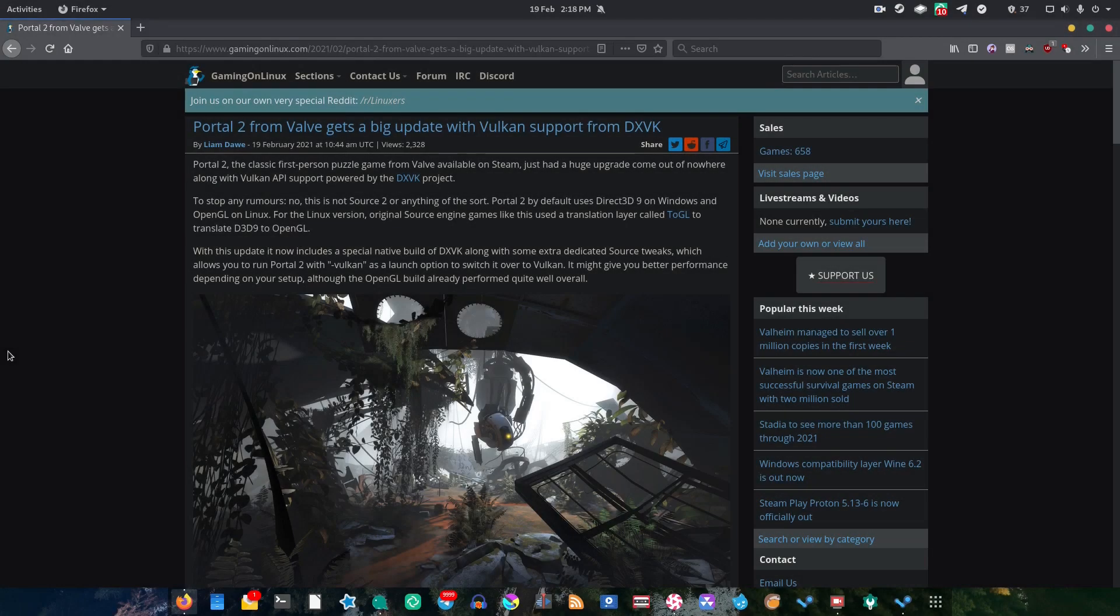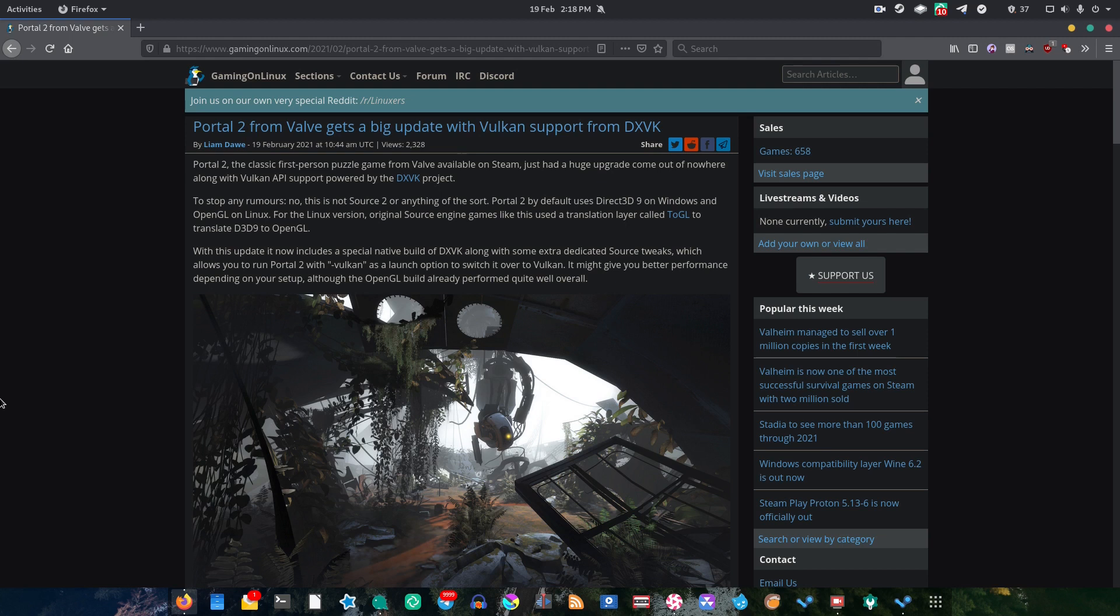Righto then. Well, today I've got something quite cool to talk about. Portal 2 has actually received a big update from Valve with Vulkan support.